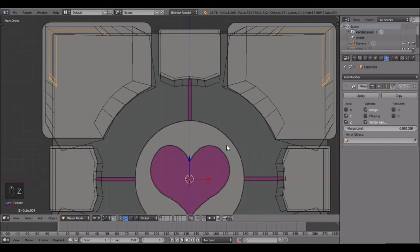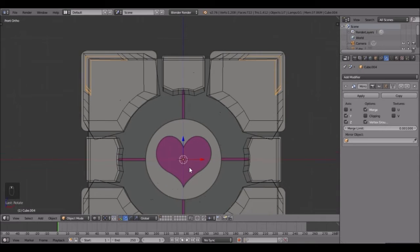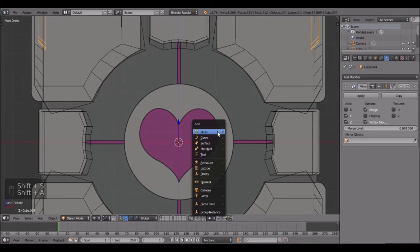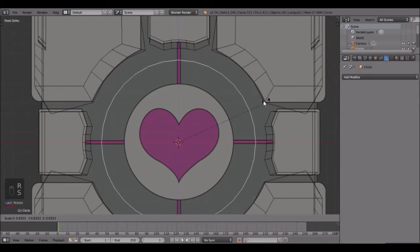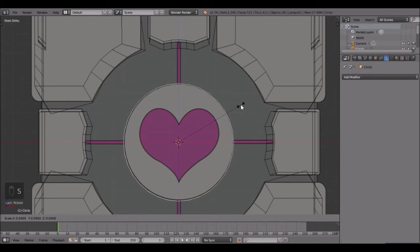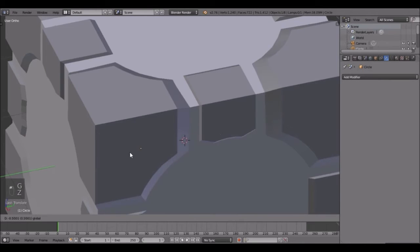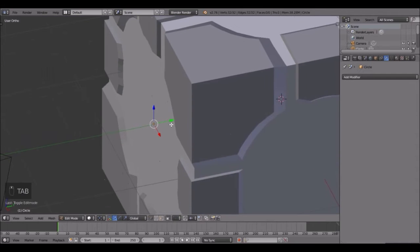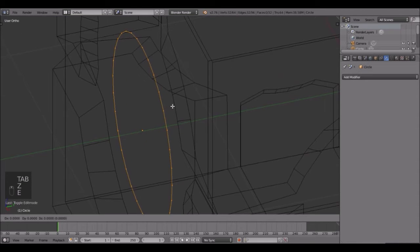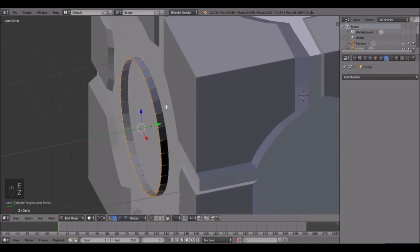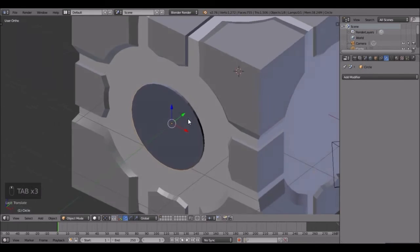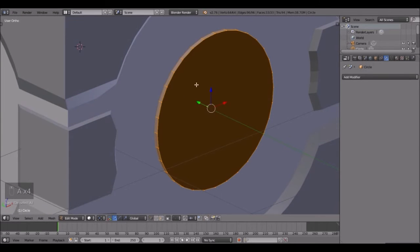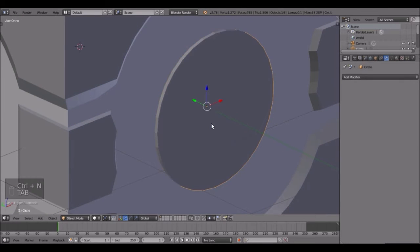Let's start doing the inside now. This little circle right here is pretty easy - all we have to do is press Shift+A and add in a circle, rotate X 90, scale it down so it fits right there. Bring it out to the edge - you can go just a tiny bit inside because we'll be extruding it out. The normals are wrong, so go into edit mode and press Ctrl+N with everything selected.